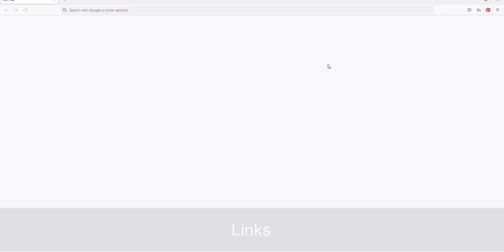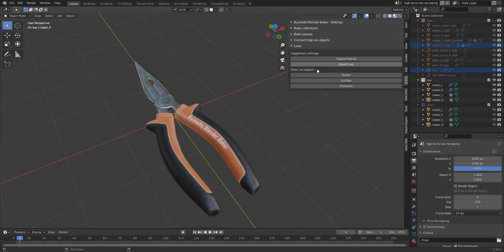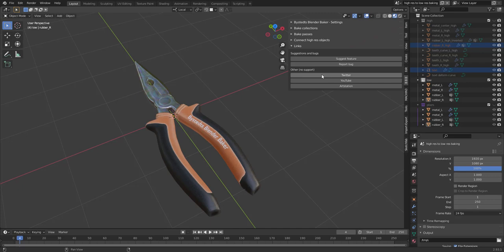I got some links here. You can suggest a feature or report a bug through these buttons. Fill it out. It's also linked to my Twitter, YouTube, and Artstation. I will probably not have time to answer a lot of support questions on Twitter and stuff like that. But you can always try. Alright, that's it.